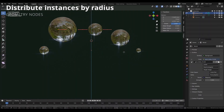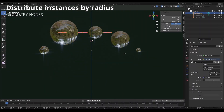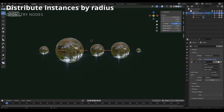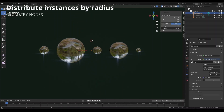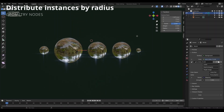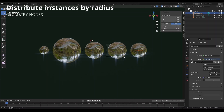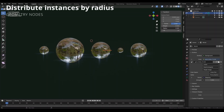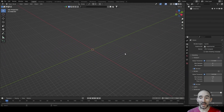Welcome back guys to my channel. A user asked me to solve an issue: how do you distribute instances on a curve with the same distance between them, using and managing different radii for each control point? It's a little challenge, but in this video you will find a solution. So let's get started.